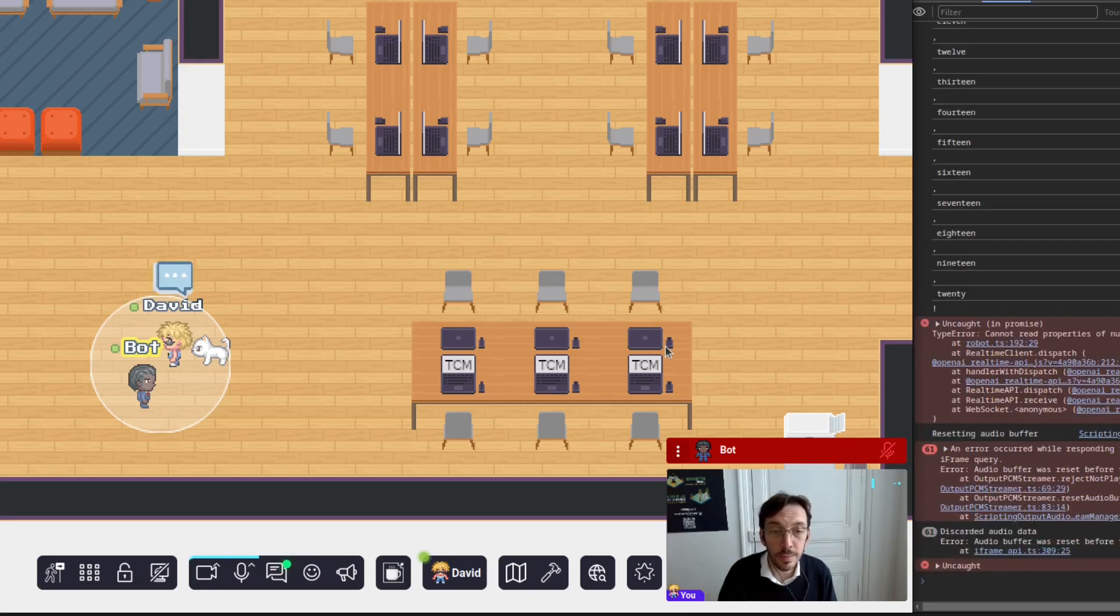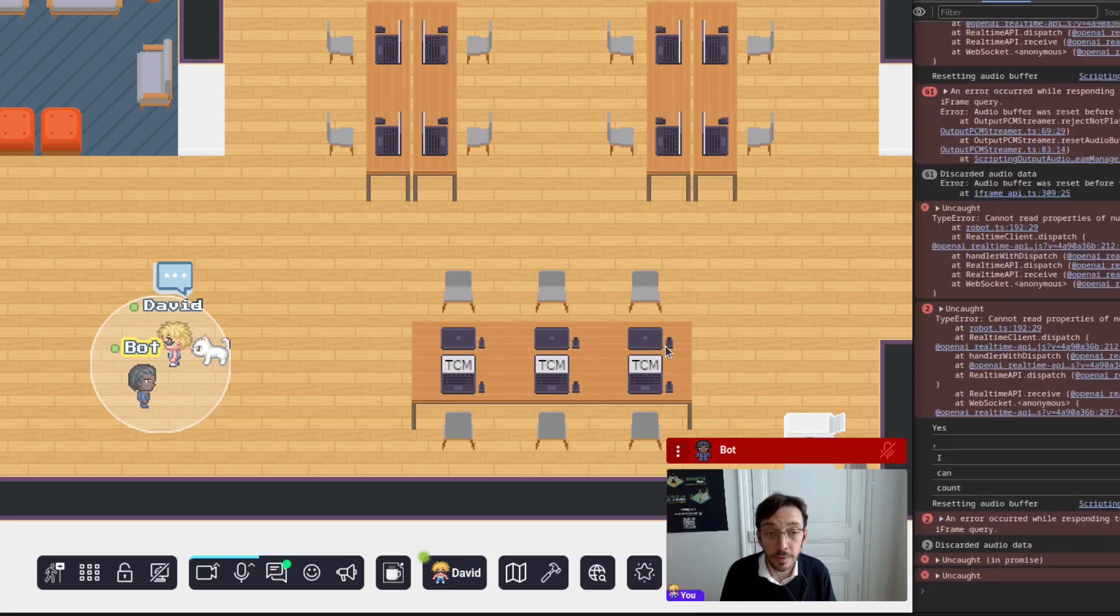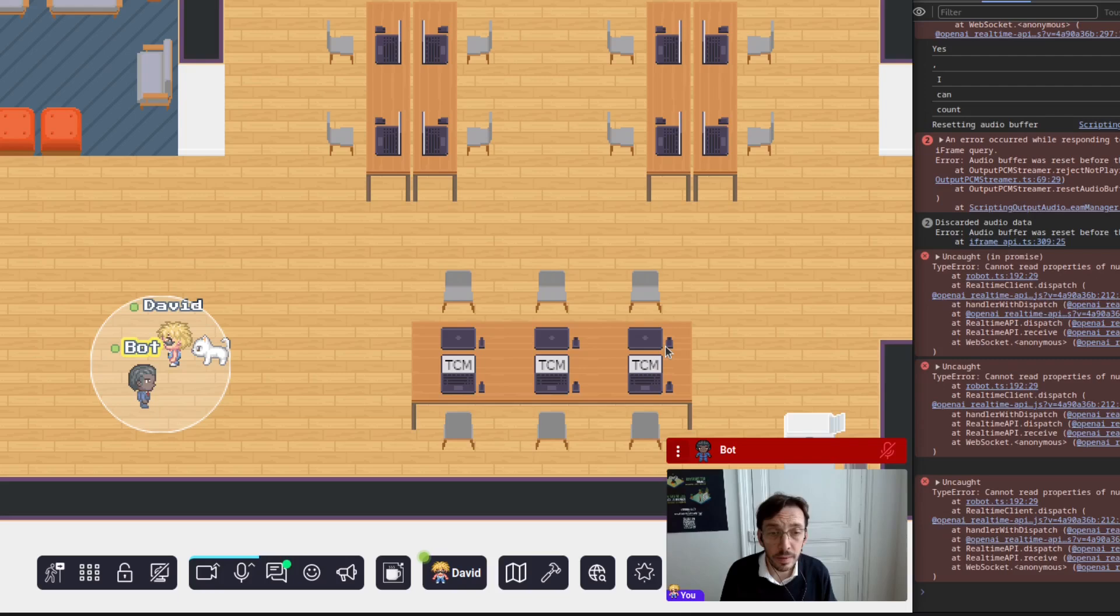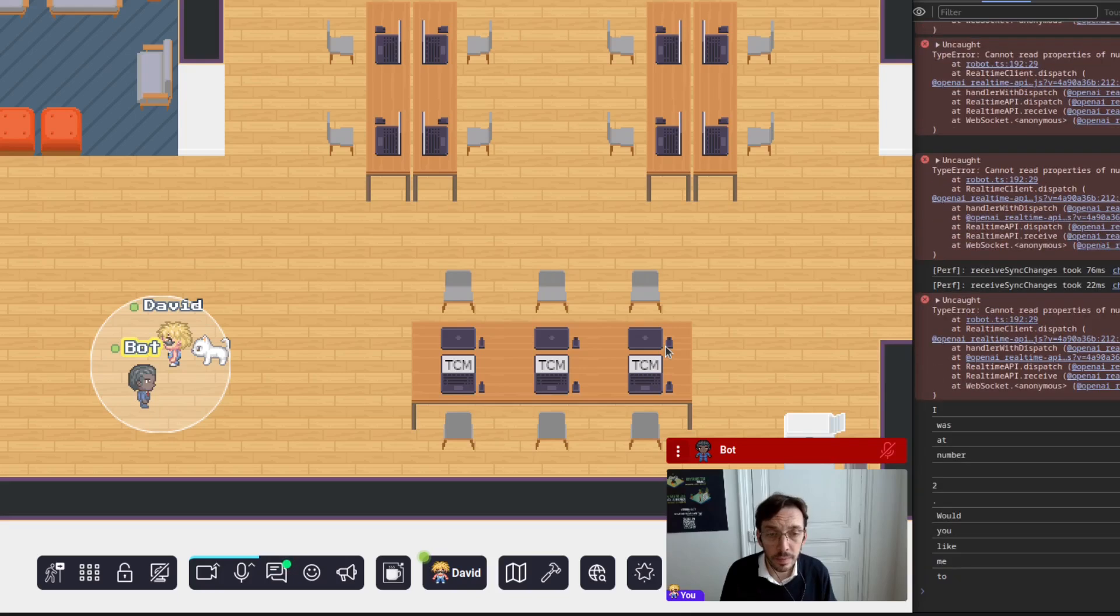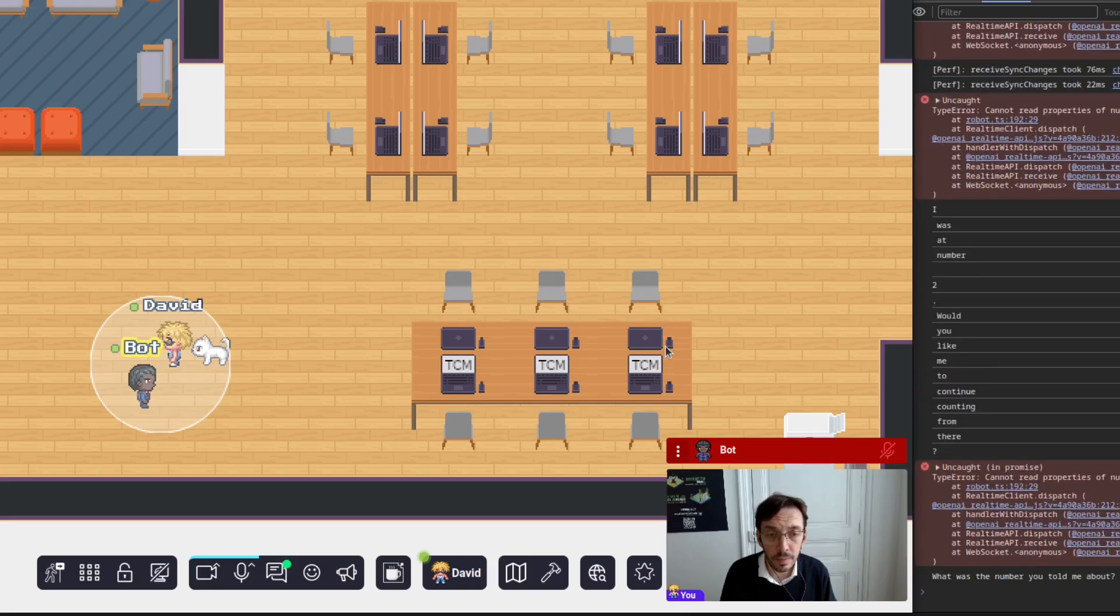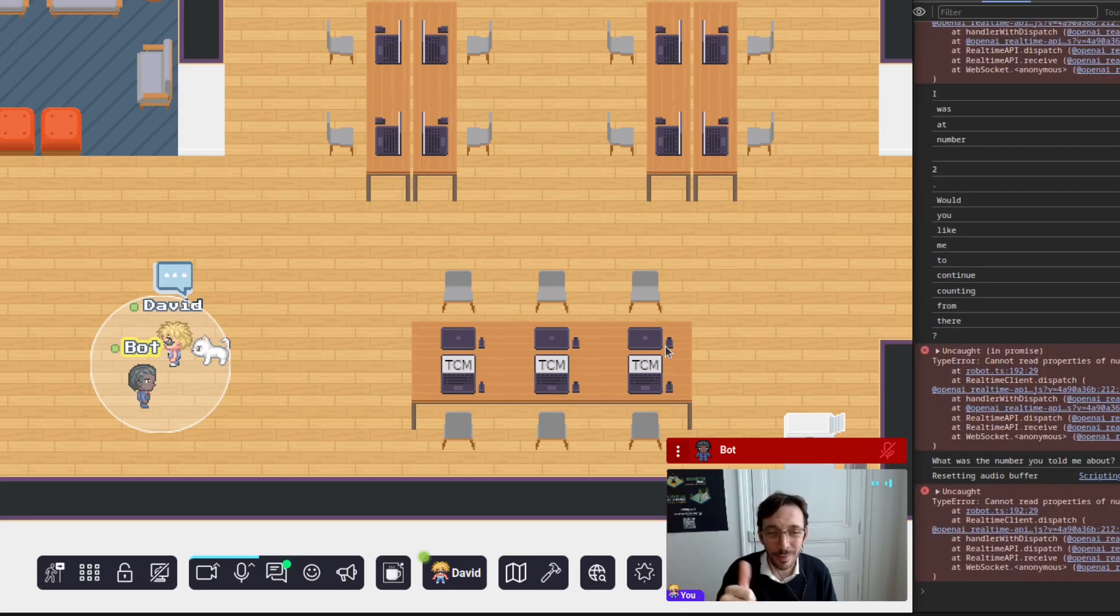Wait, wait, wait. What was the last number you told me about? I was at number two. Would you like me to continue counting from there? No, thanks very much, bot.